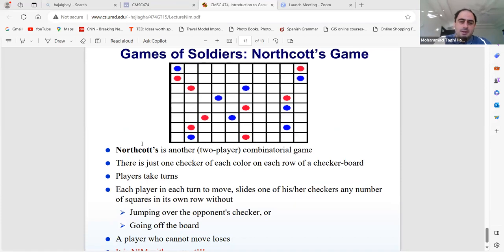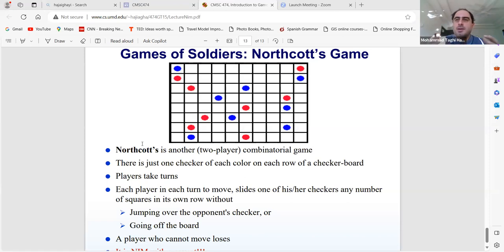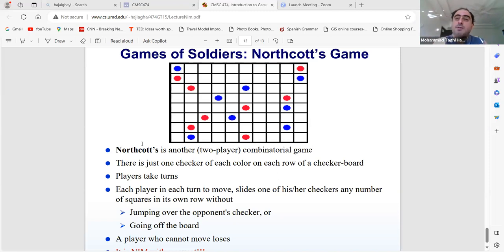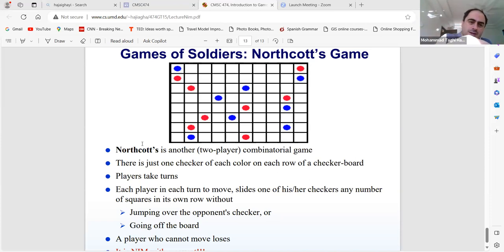Let's see another game — the Game of Soldiers, also called Northcott's game. This is a bit different from NIM games, though as mentioned, many problems reduce to NIM. Many other games also become NIM games — you can read more about them.